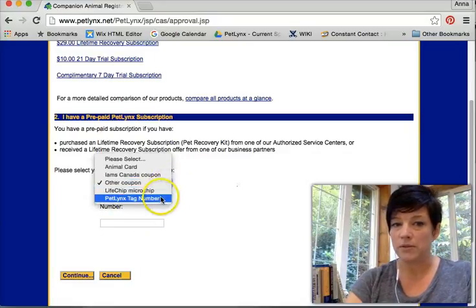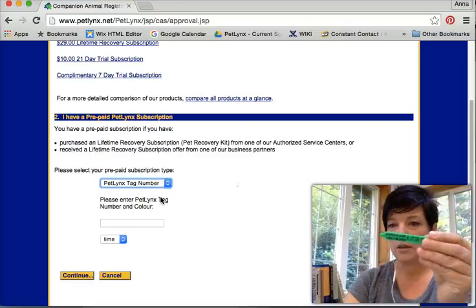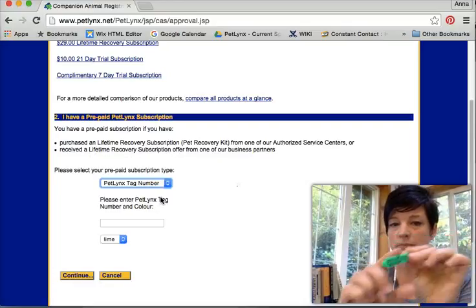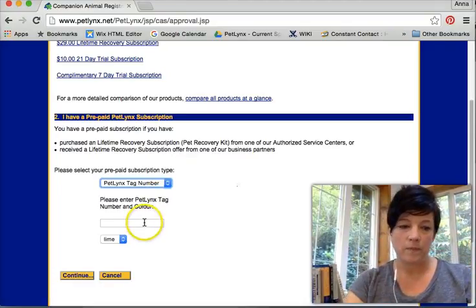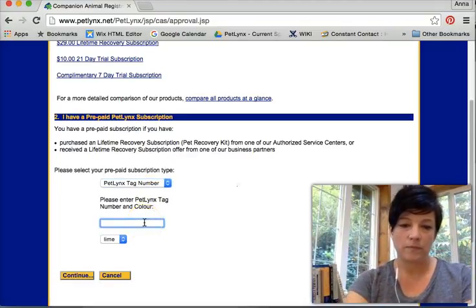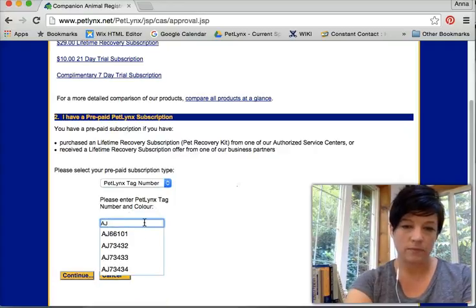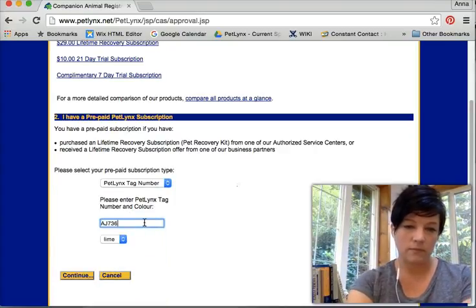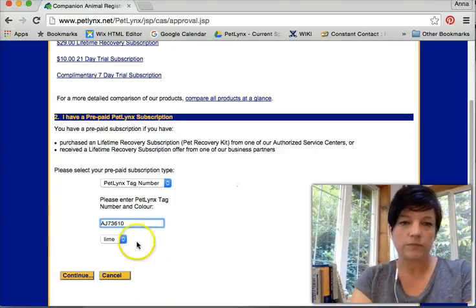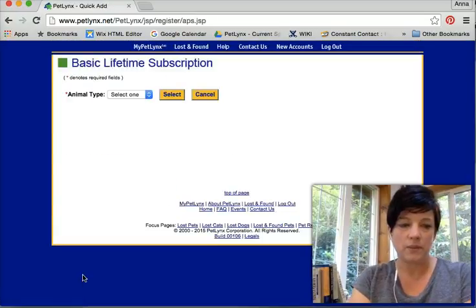Today I'm going to use a pet links tag number. So continue. There we go.